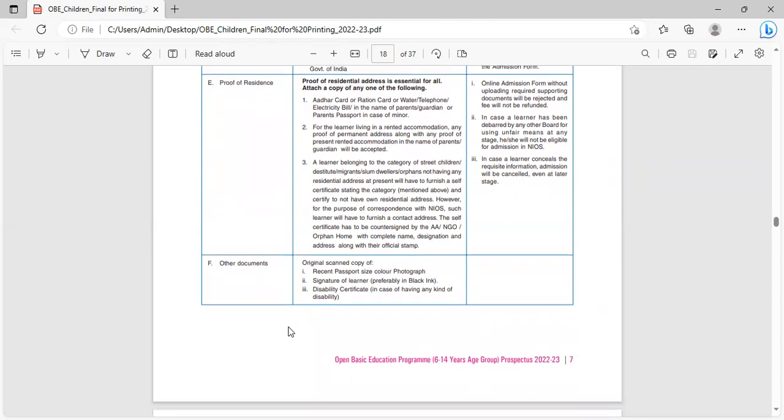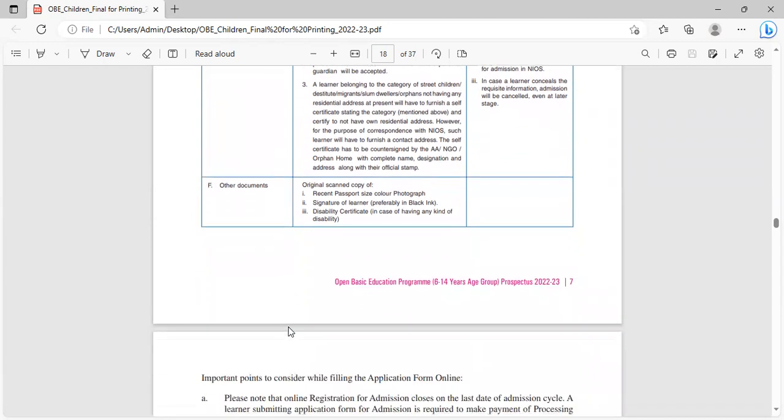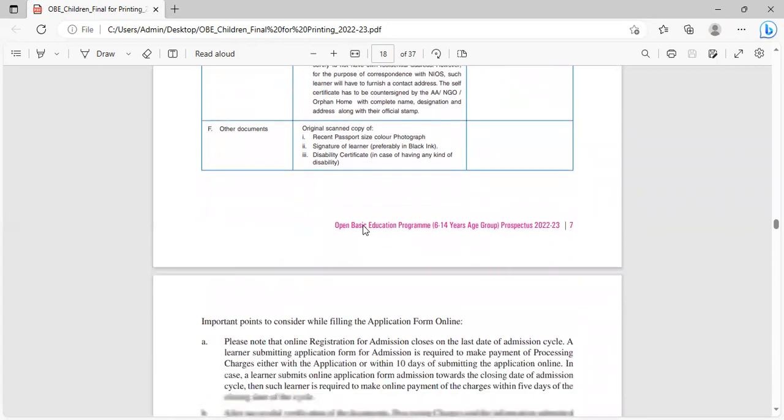The self-certificate has to be countersigned by the AA, NGO, orphan home with the complete name, designation and address along with their official staff. Other documents: recent passport size color photograph, signature of learner, disability certificate if applicable.